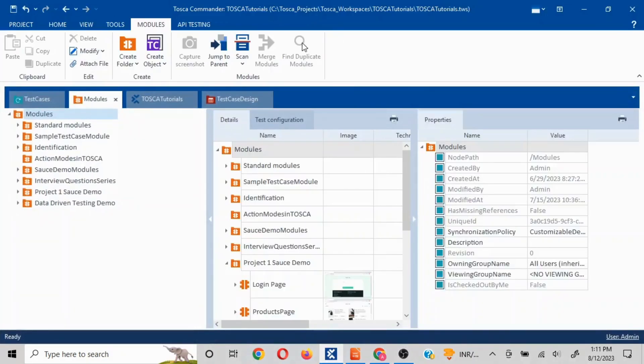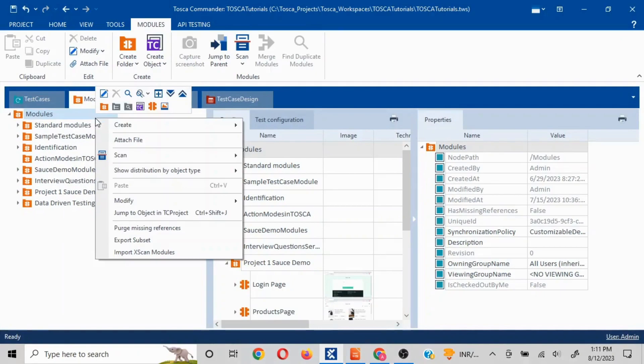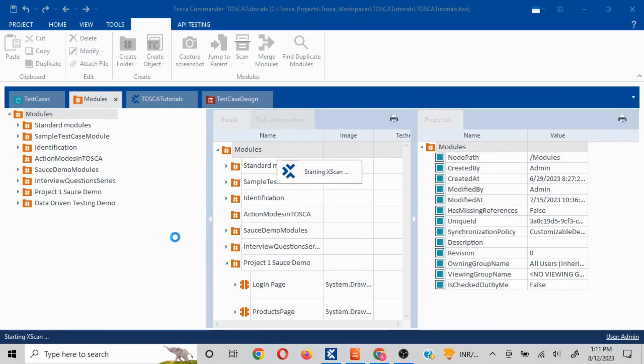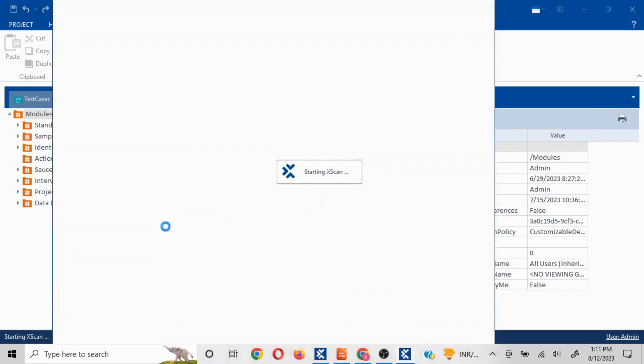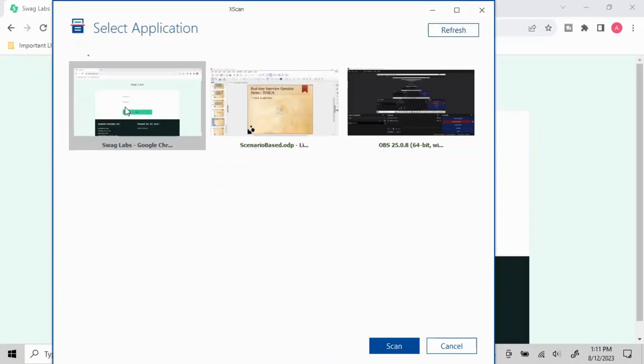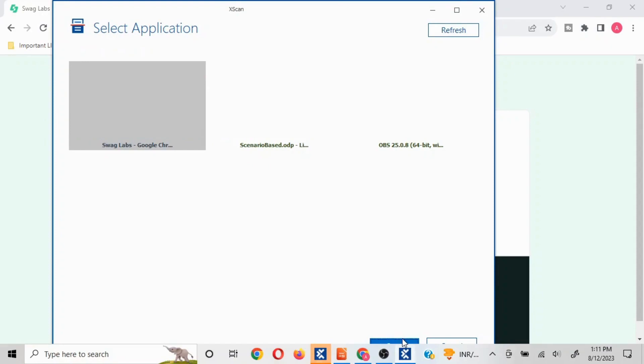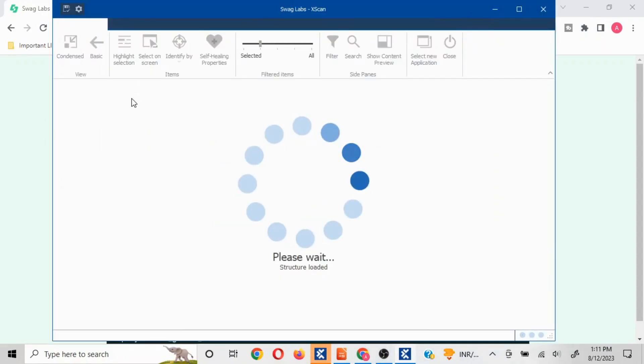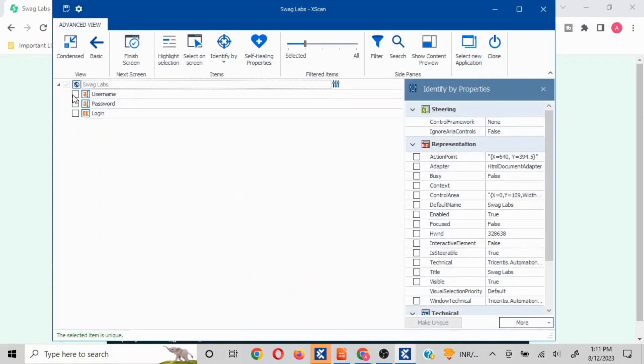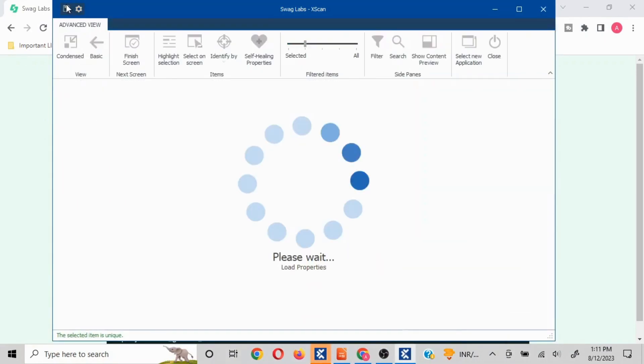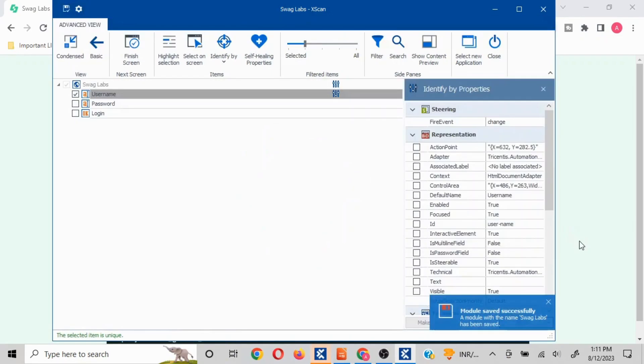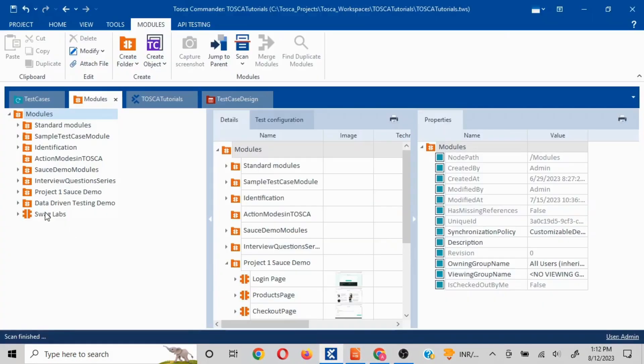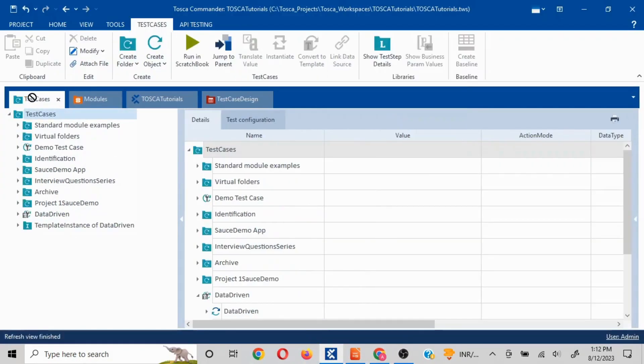Let me open TOSCA and quickly show this. I'll scan this module and I'll select this page and I'll just take username quickly. I'll save this and I will put this into a test case.